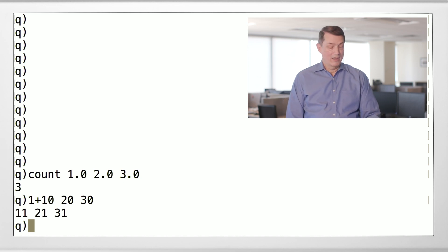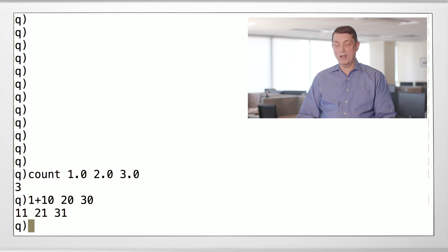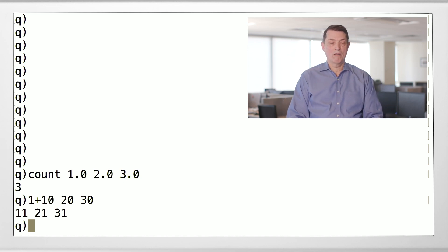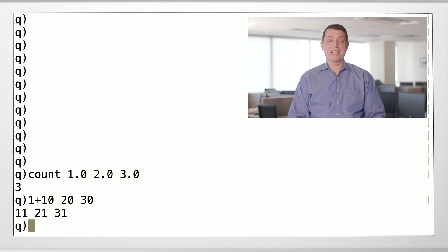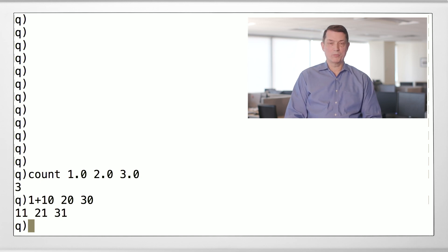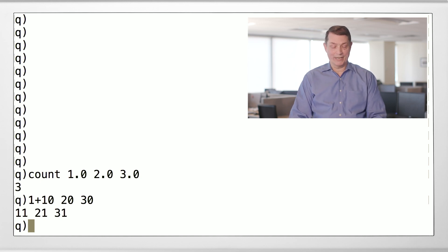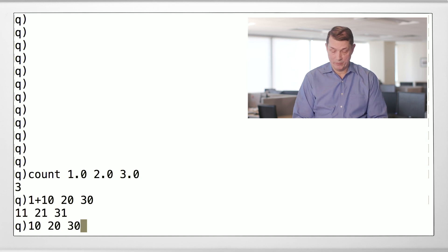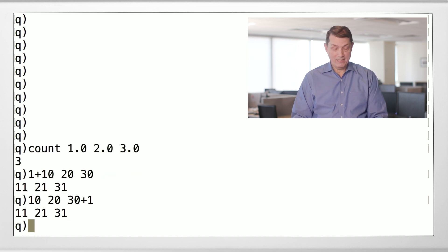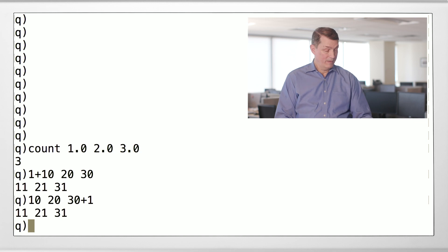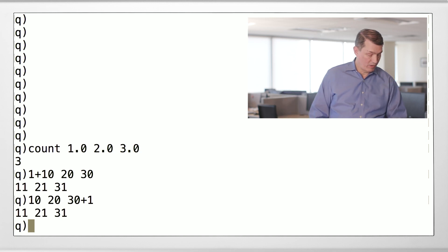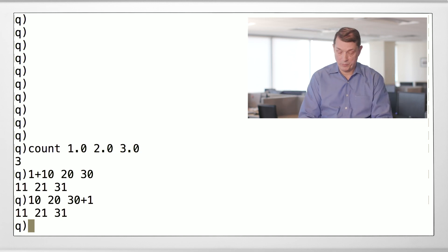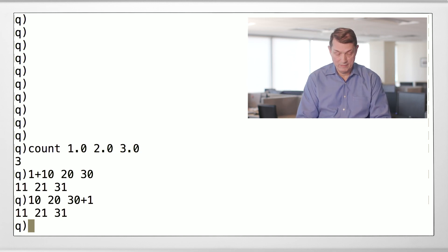In this context, if we're calling the list a vector, we would call the single number a scalar. Or sometimes in Q-speak we'll call it an atom. So you can also add an atom or a scalar on the right to a list, and things work the way you'd expect them to work.